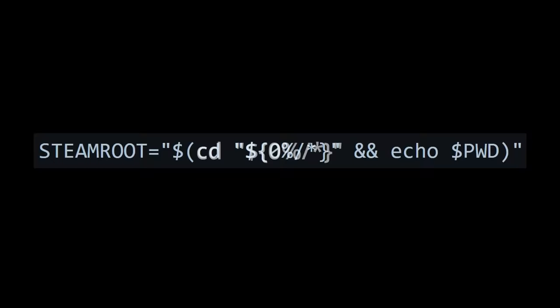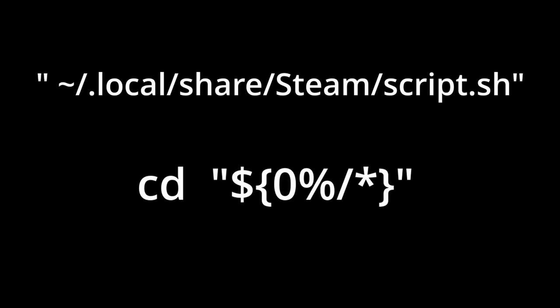We have another OS-provided environment variable $0, which refers to the path of the script being executed. Then this percent signifies you want to remove the preceding pattern from the end of the preceding string. The pattern here is a forward slash, followed by a wildcard.